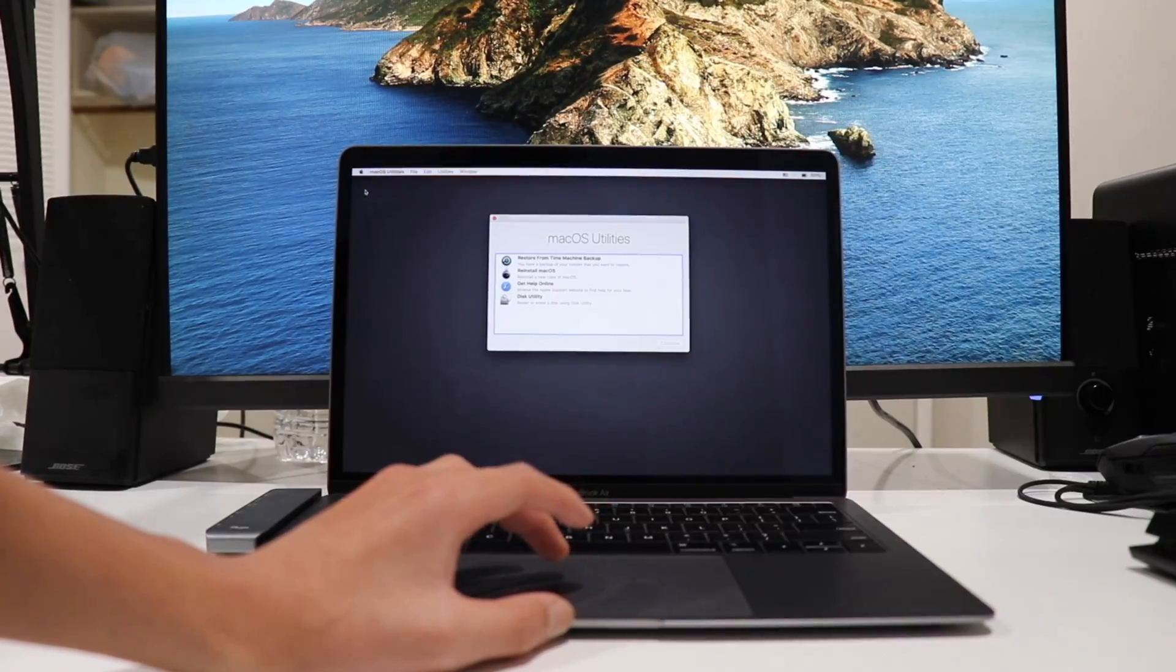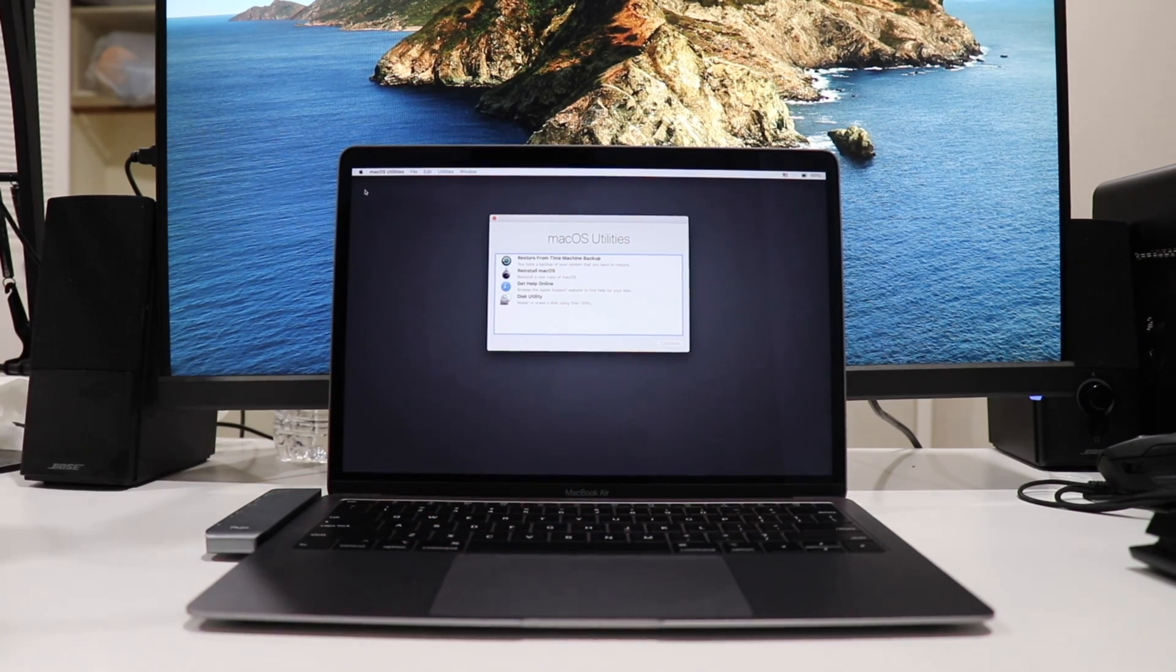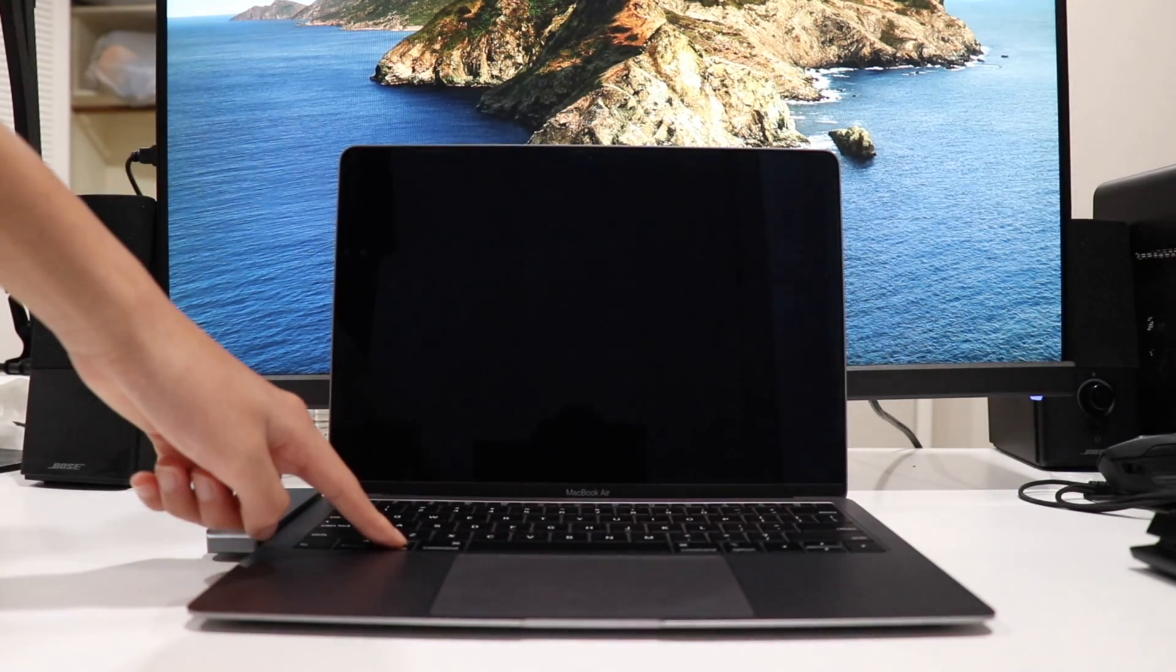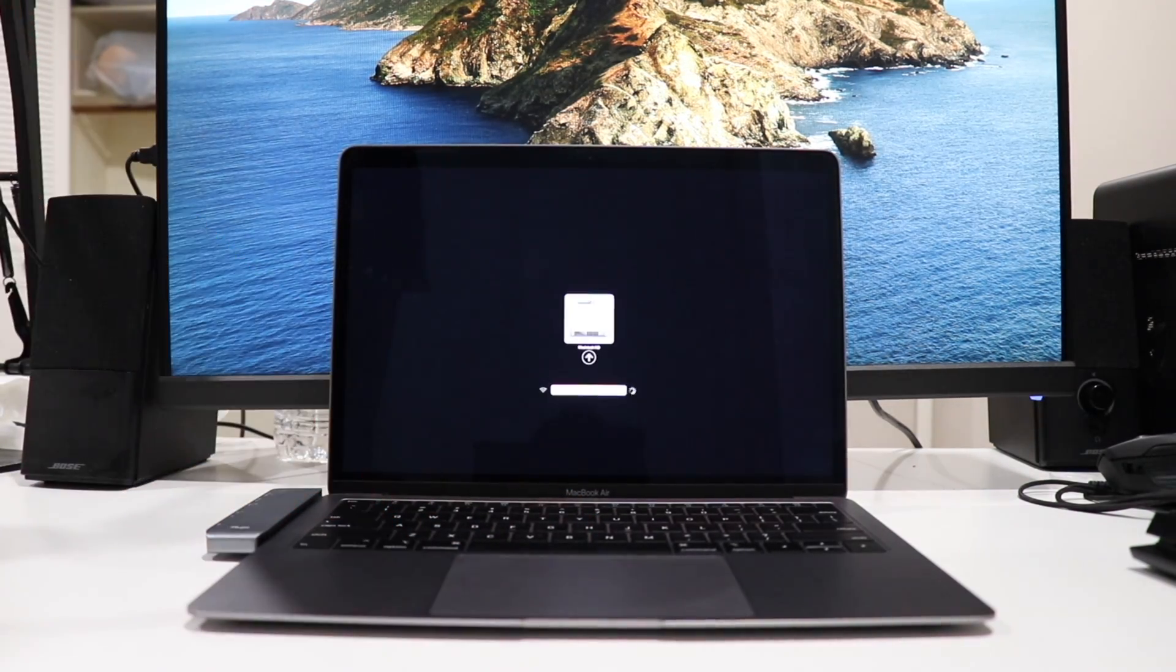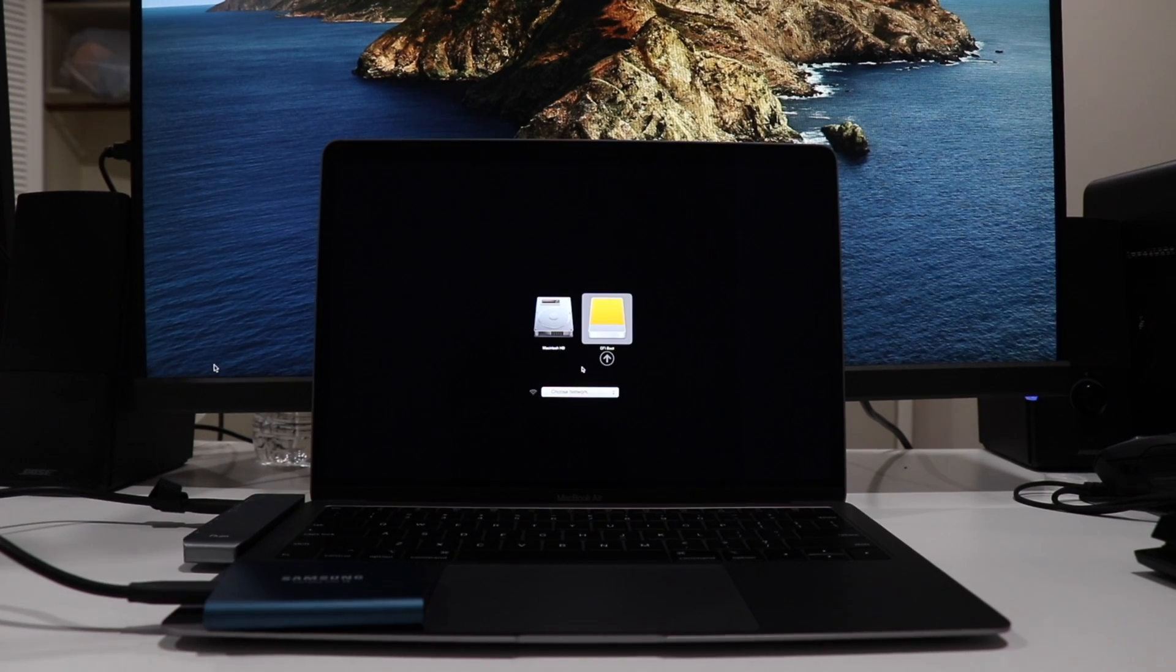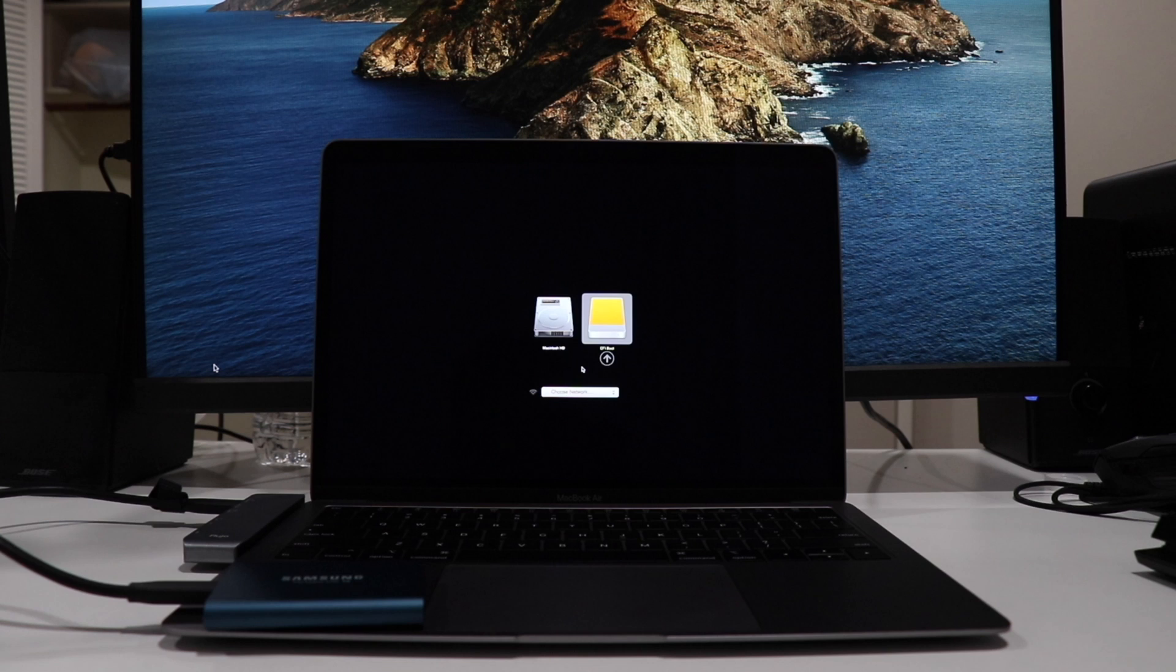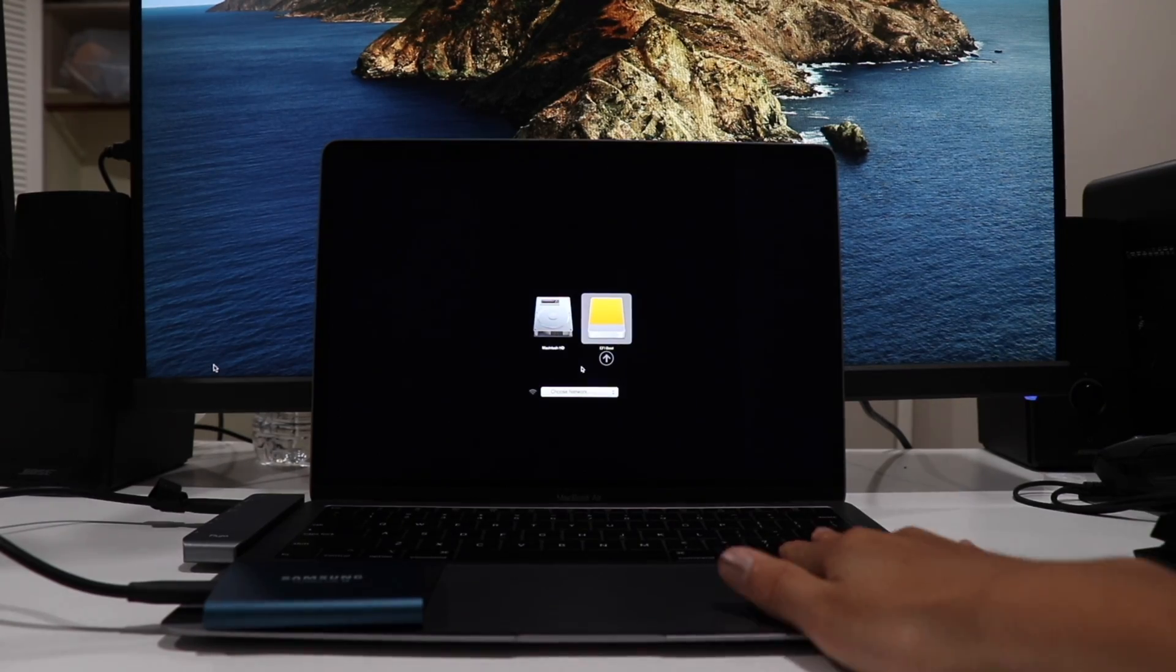So after this, we can simply just click the Apple logo, then restart and immediately hold down the options key. And finally, now we should be able to see EFI boot, which is our external drive that we will be booting to. And we can select that by simply using the arrow keys to navigate and then press enter to boot into Windows setup.